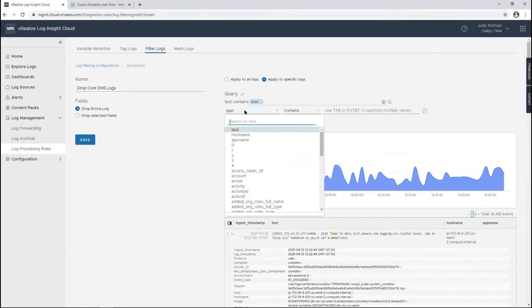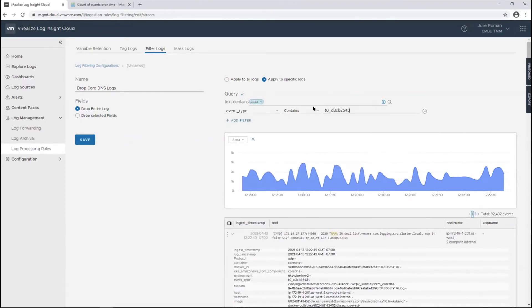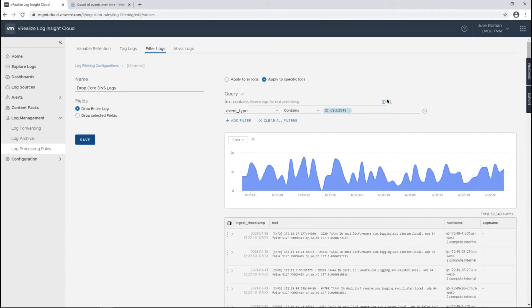I'm going to add the filter of event type. Now that I've added this, I can go ahead and delete that. I want to apply that, so I'll do a search, and that will start dropping those logs.